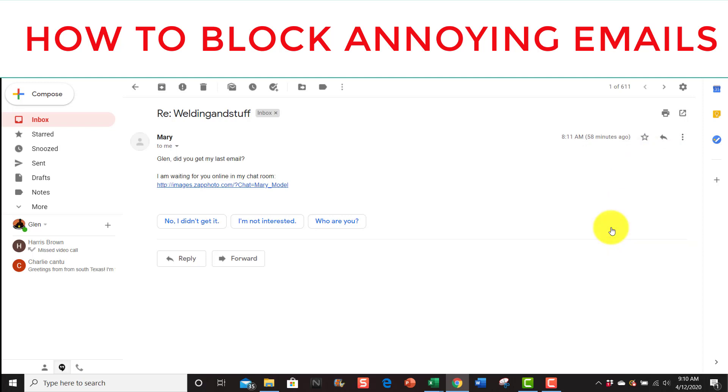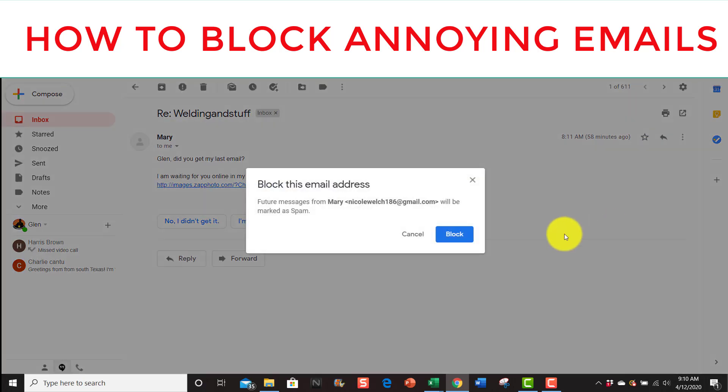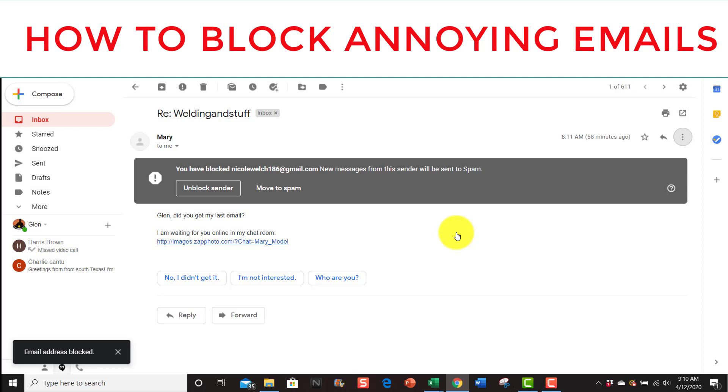So block this email address. Further messages from Mary and it gives you the email address will be marked as spam. So you hit block and that's it. So that's how you block emails or remove them to spam.